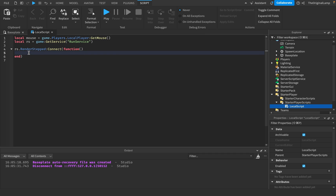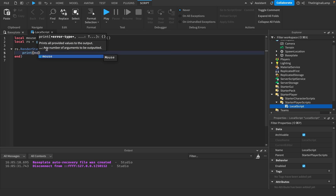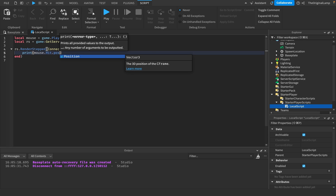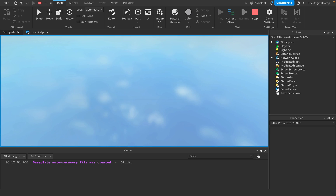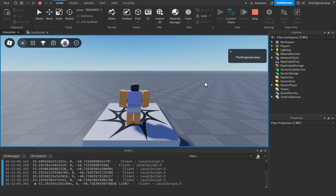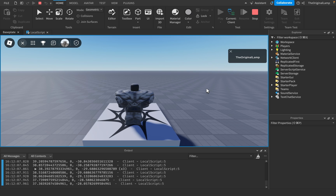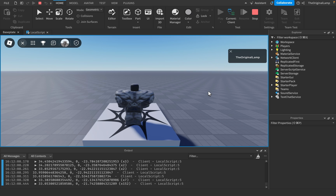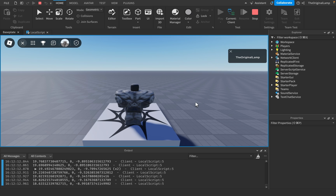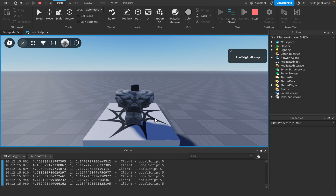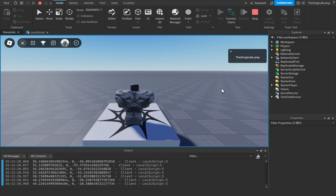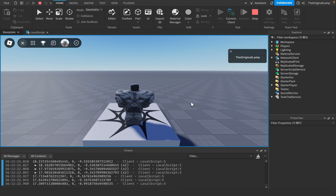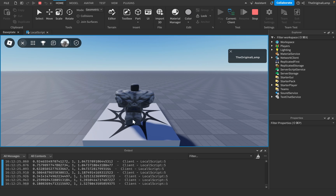All this is saying is: every single frame, what do we do? Let's just print out the mouse position — mouse.Hit.Position. Every single frame it's going to print out the position of the mouse. As you can see in the output, when my mouse is still it keeps on printing it out. When I move it far away it's like 200, 100, but when I move it closer to the world origin, it's at zero.